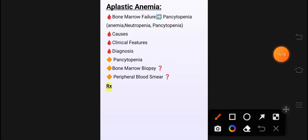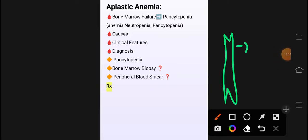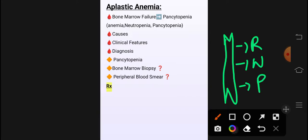Next topic is aplastic anemia. Aplastic anemia میں کیا ہوتا ہے کہ bone marrow fail ہو جاتی ہے۔ Bone marrow RBCs، WBCs، platelets بنا رہی تھی — لیکن کوئی cause آیا جس نے bone marrow کو خراب کر دیا۔ Majority of cases میں کوئی cause نہیں ہوتا، idiopathic ہوتا ہے — کہتے ہیں autoimmune reaction ہوتا ہے اس کی وجہ سے۔